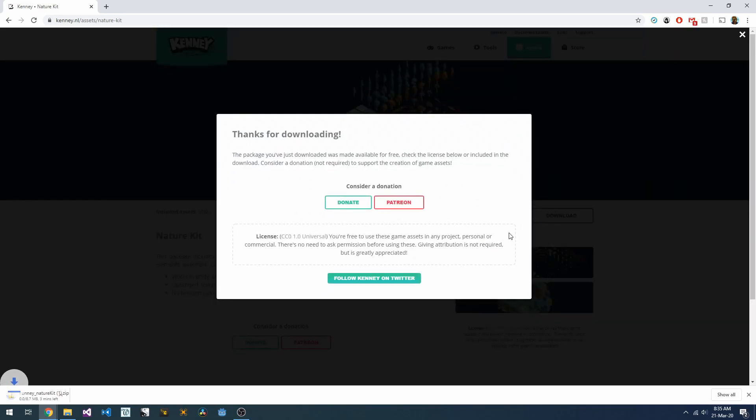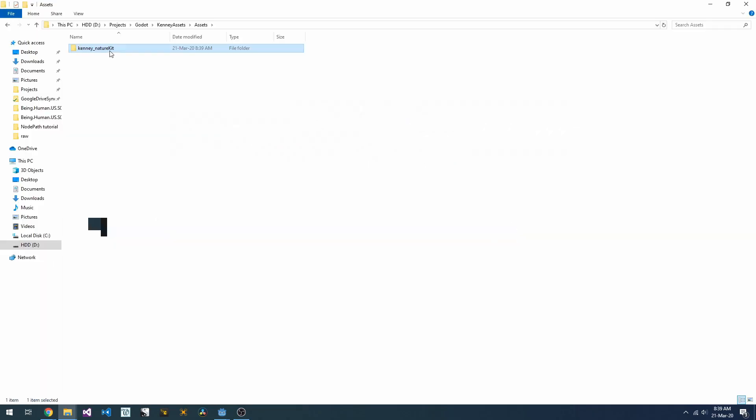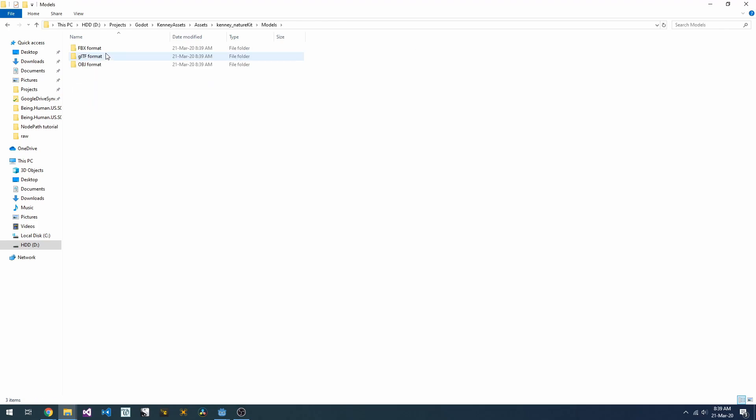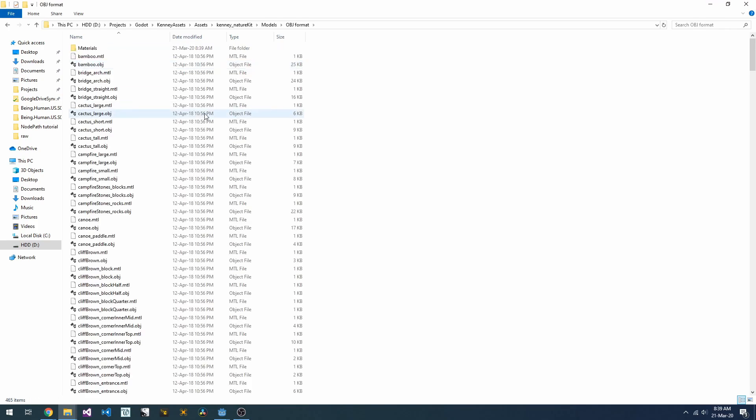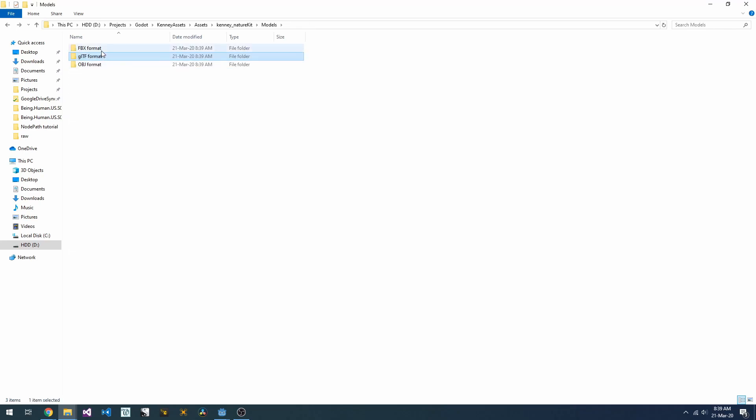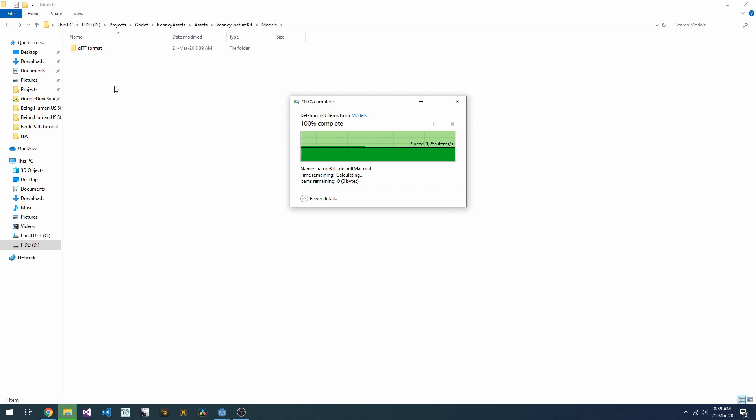In today's quick tip, we're going to look at what's wrong with it and how we can fix it. First up, it's worth noting that this asset pack comes with a bunch of different file types. We are only interested in the GLTF format, so we're going to delete everything else.